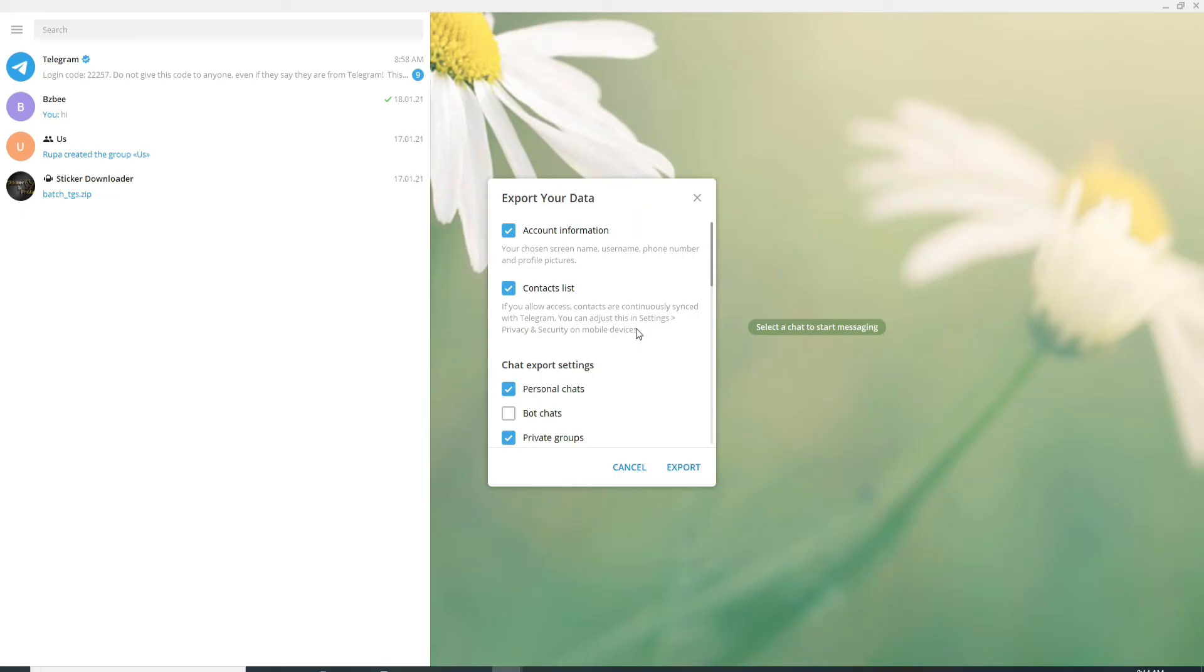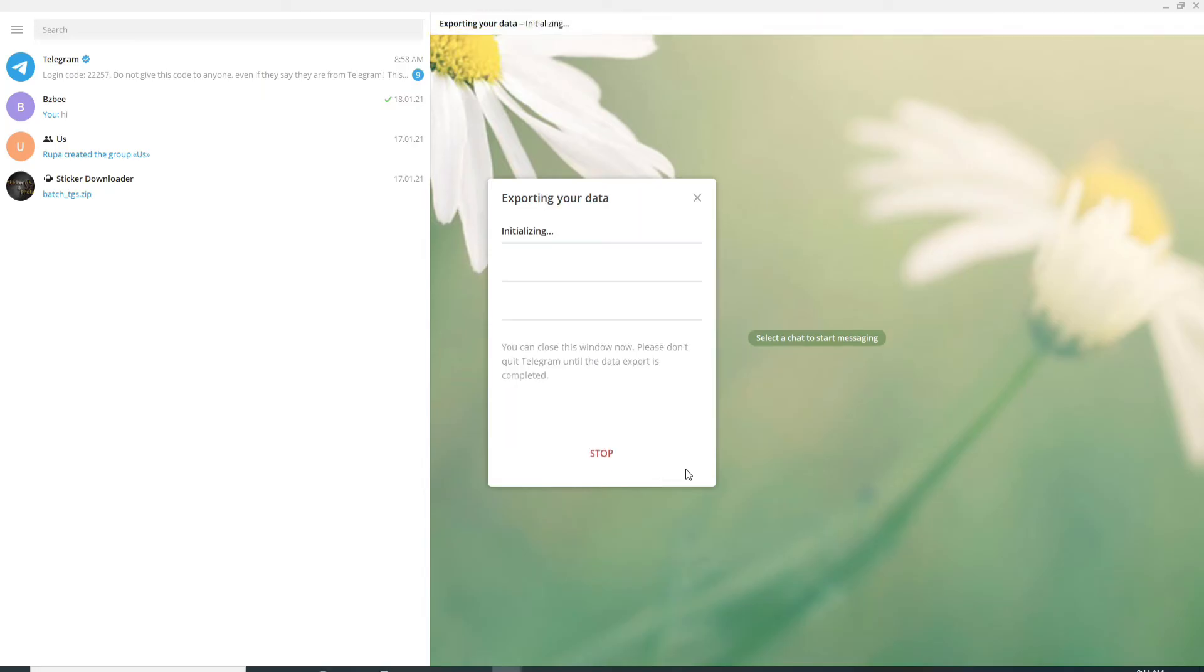But let me just skip this for now. After you find yourself inside this pop-up, simply click on export and wait for some time.